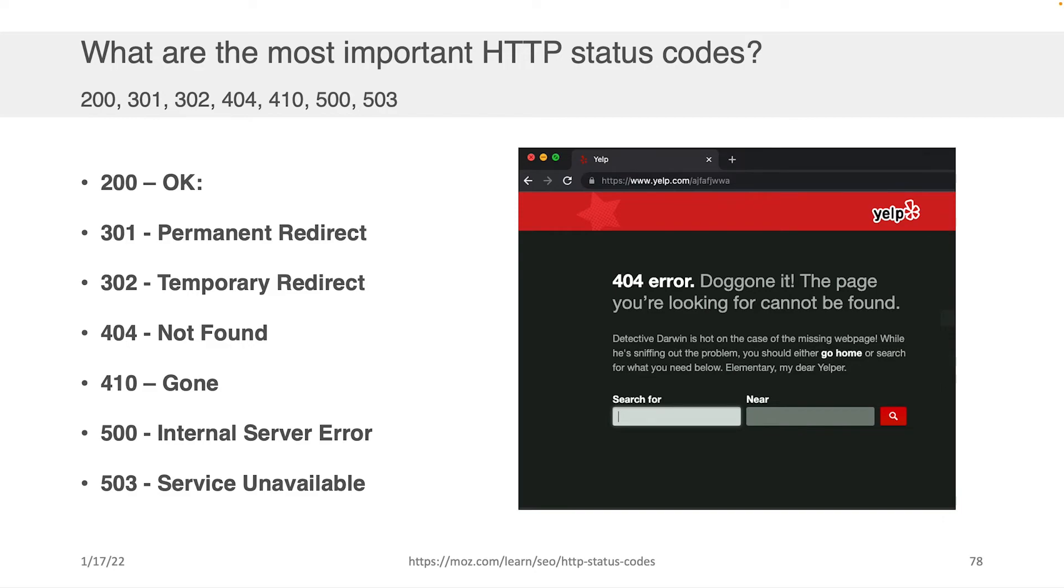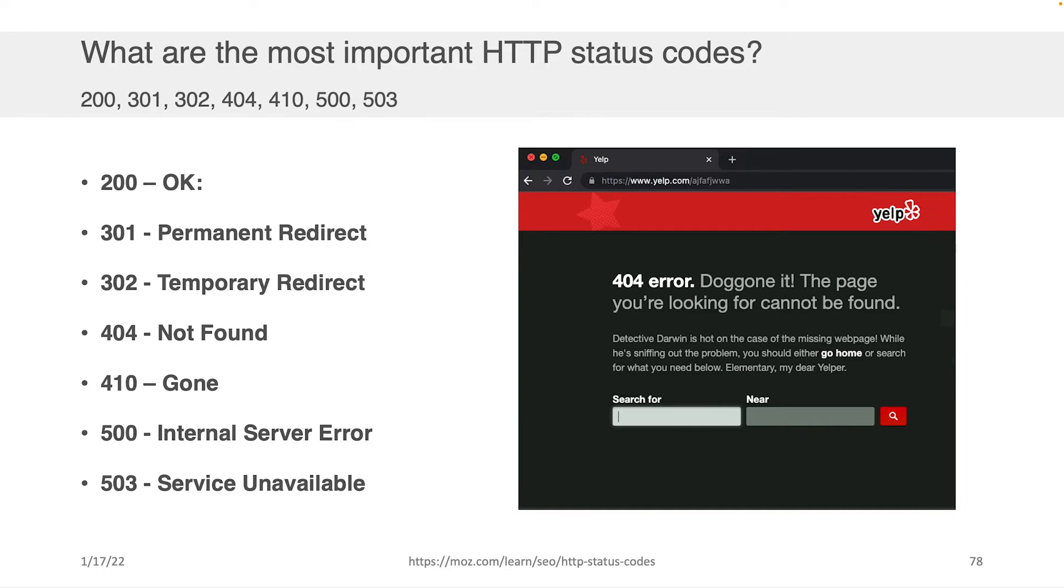So what are the most important HTTP status codes? If you're going to remember any of them, I suggest the set of seven or so on the left. 200, which we already saw, is okay. 301 is permanent redirect. 302 is temporary redirect. 404 is not found. 410 is gone. 500 is internal server error. And 503 is service unavailable. Some of these you've probably actually encountered as you've surfed the web.